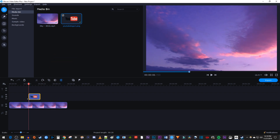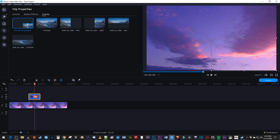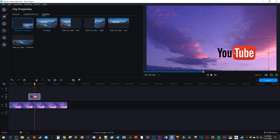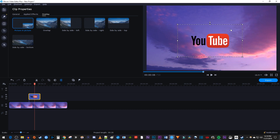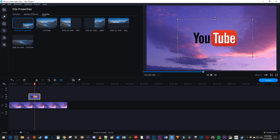My image is a little big, so I'm going to resize it by double-clicking my image clip and selecting Picture-in-Picture. Now I can drag to move my image in the frame and use the handles to resize it to my liking.